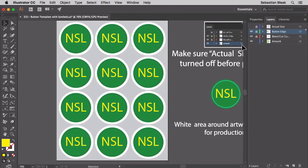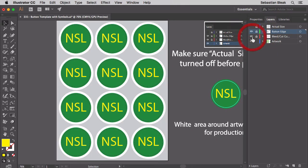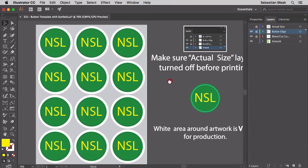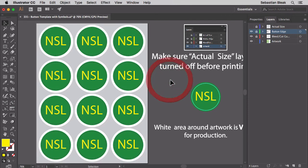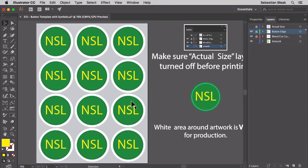You might notice that there is a gray area. That gray area is going to help us out if we ever produce any white buttons. What happens is this sheet is going to be cut into three different strips. If we were producing white buttons, we wouldn't be able to see the button edge and we wouldn't know where to make the cuts.